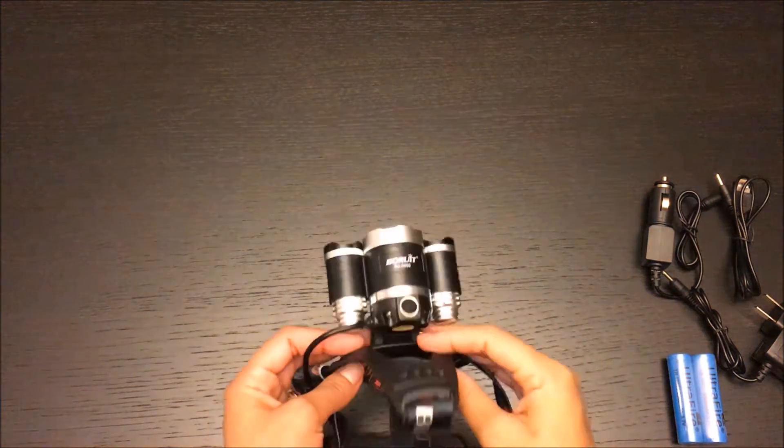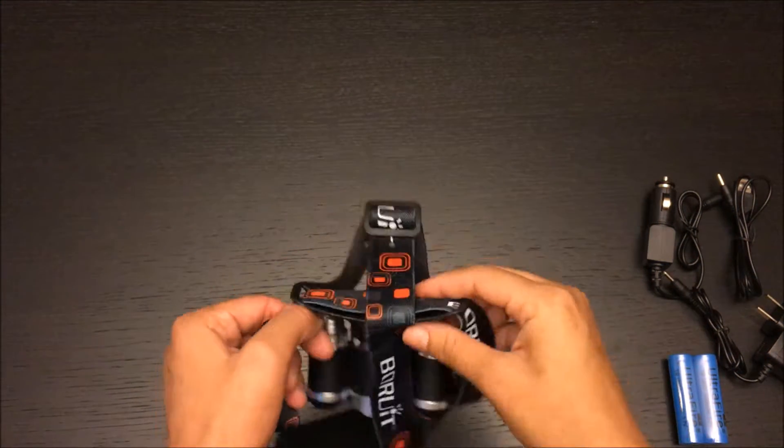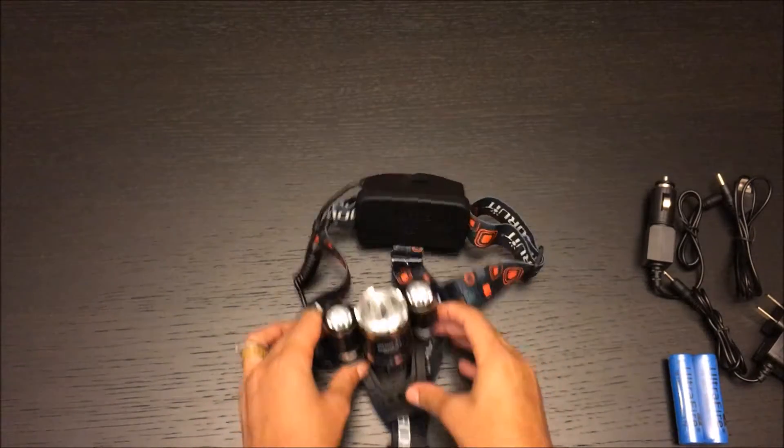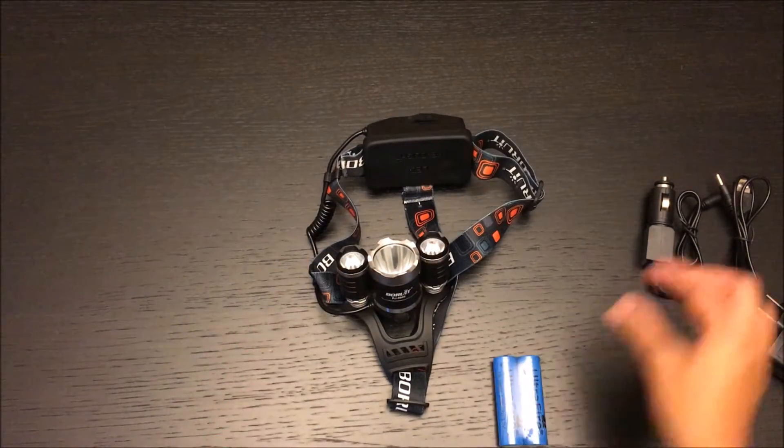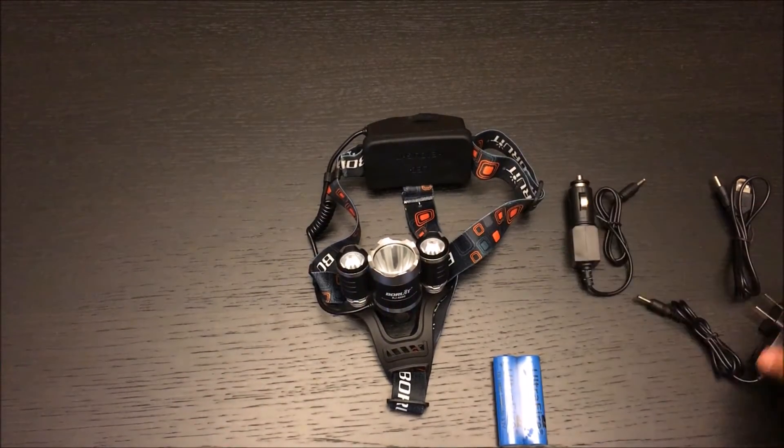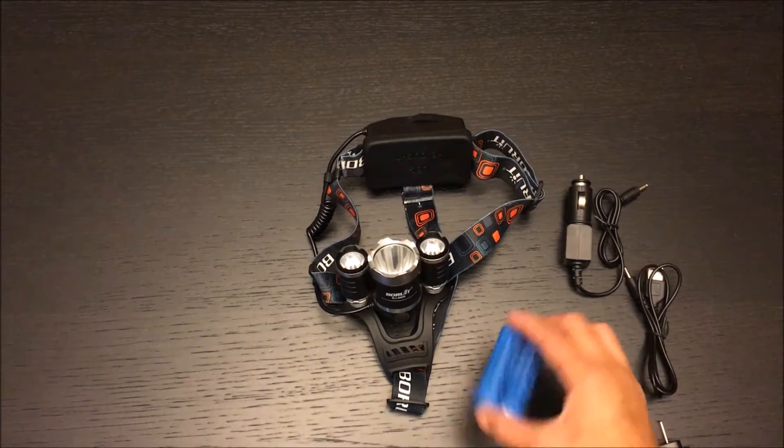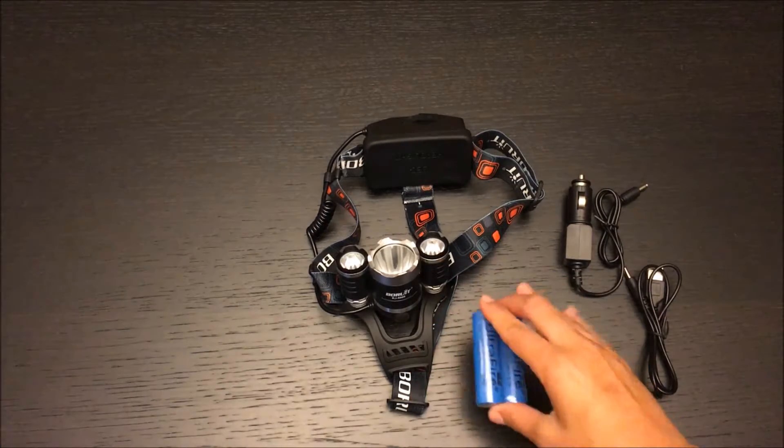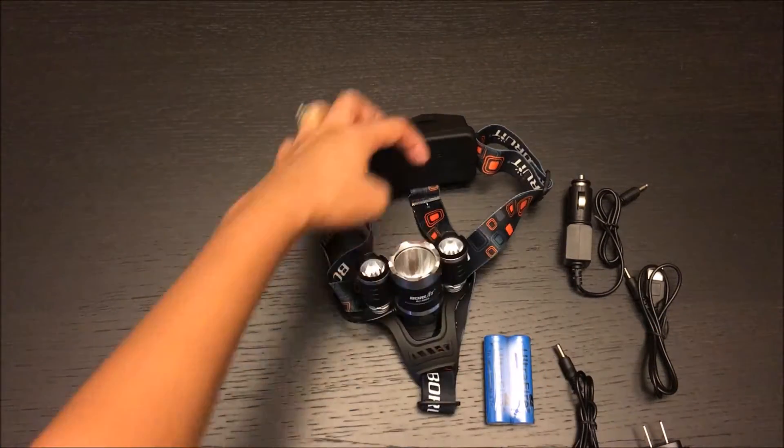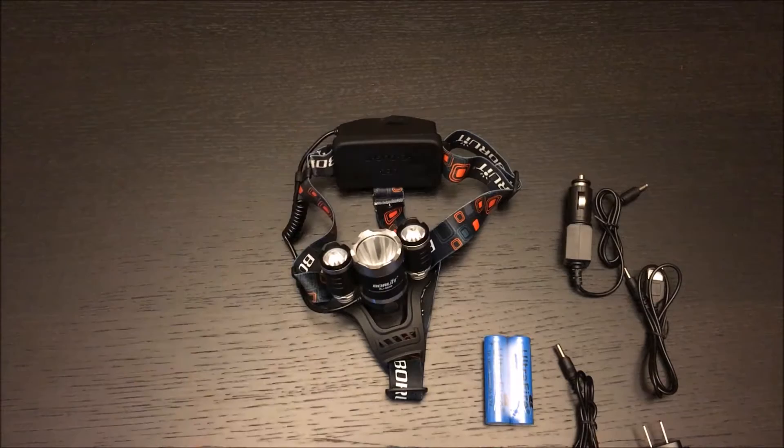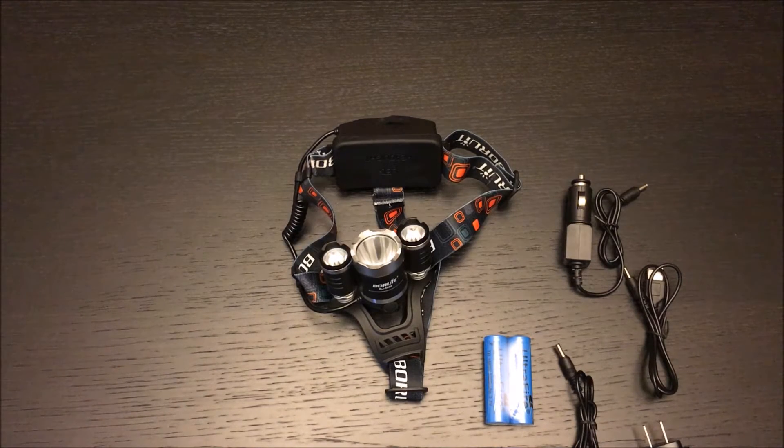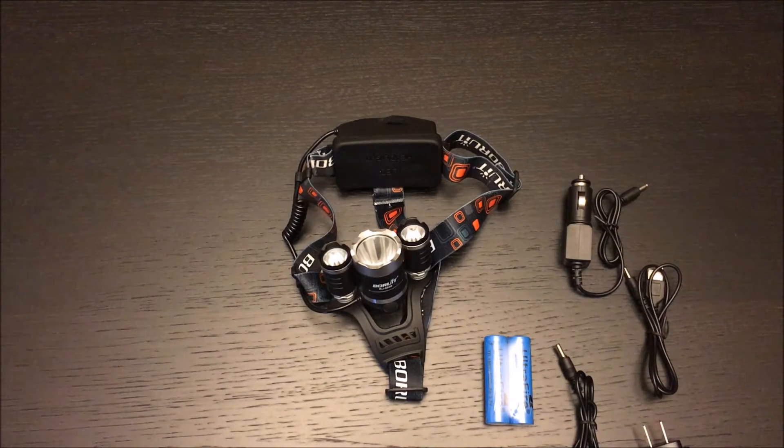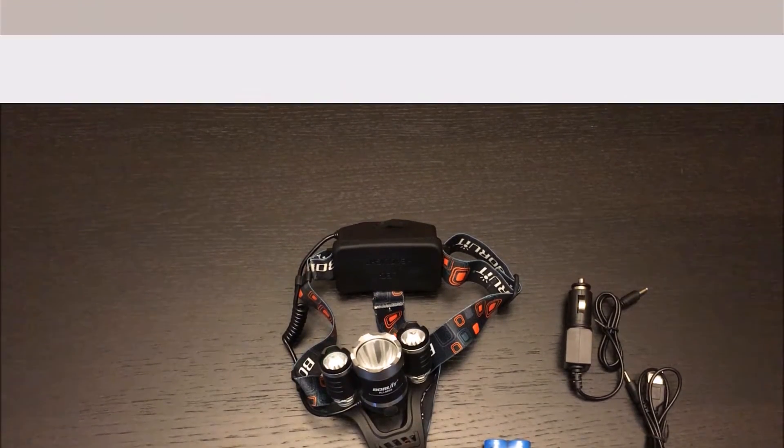For now, that will be all. Thanks guys for watching. I'll remind you that it already has one set of lamps inside, so it comes with four batteries. Thank you guys for watching, have a good night.